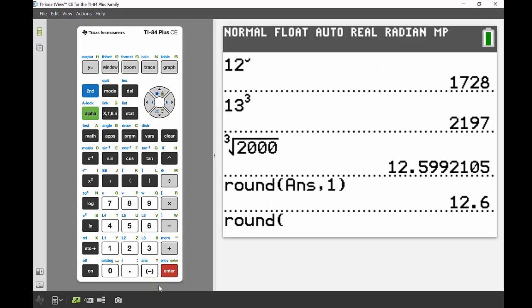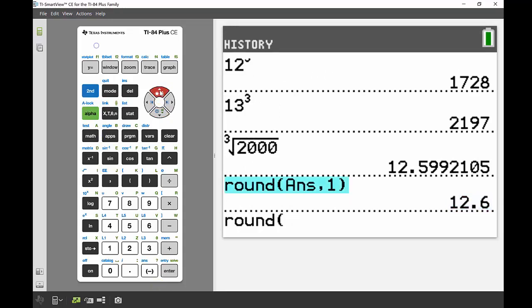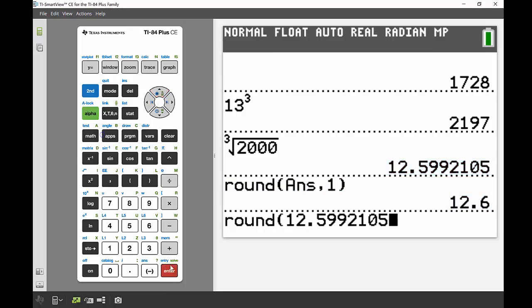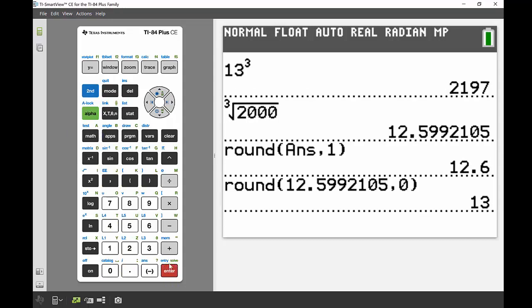Instead of using the answer, I'll scroll up a couple and highlight the answer I got before. I'll press enter to bring that down, then round to the nearest whole number—zero decimal places. So there's my number: 13.